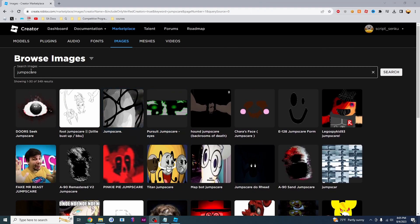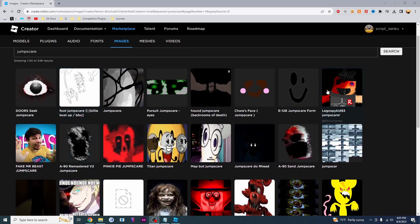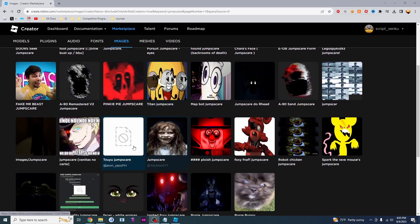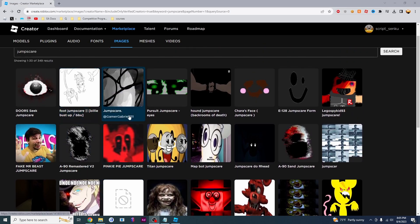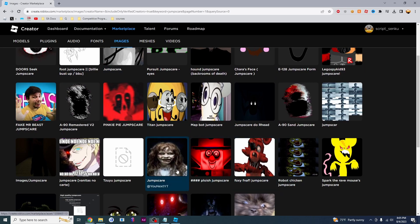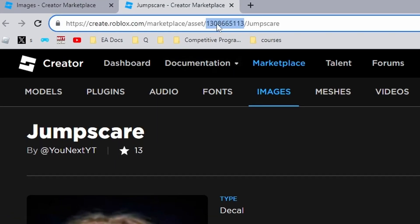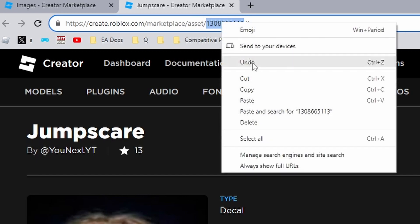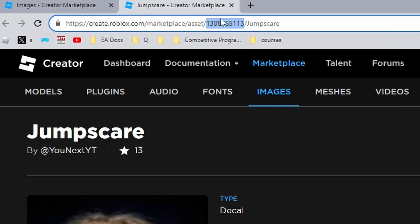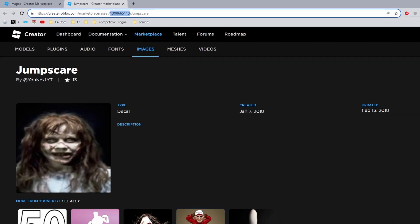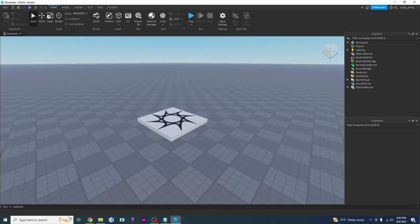I looked up jump scare here and I'm just going to look for one that's a cool jump scare. I think I like this one. Once you've got your image, you can look for the ID right here — it's 130866, right after the asset. You want to copy this — right click and copy, or Control-C — and then hop back into Roblox.